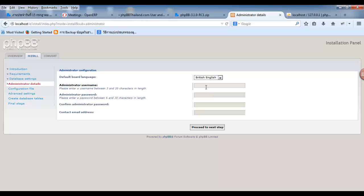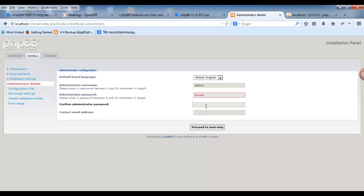This page for administrator username, you must use admin. Password 123456. Next step.